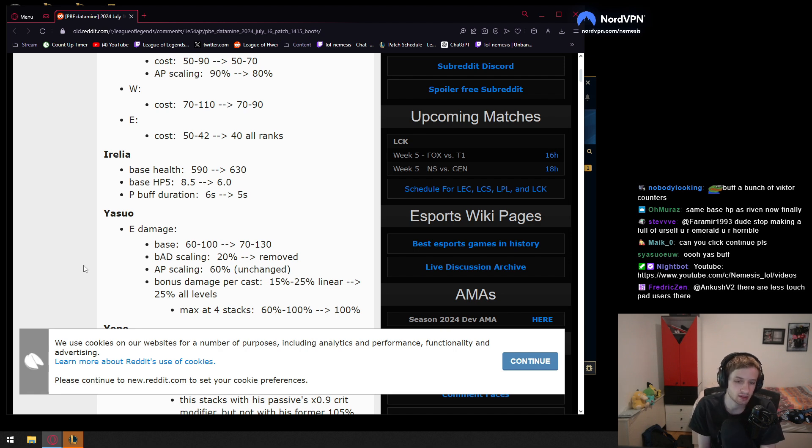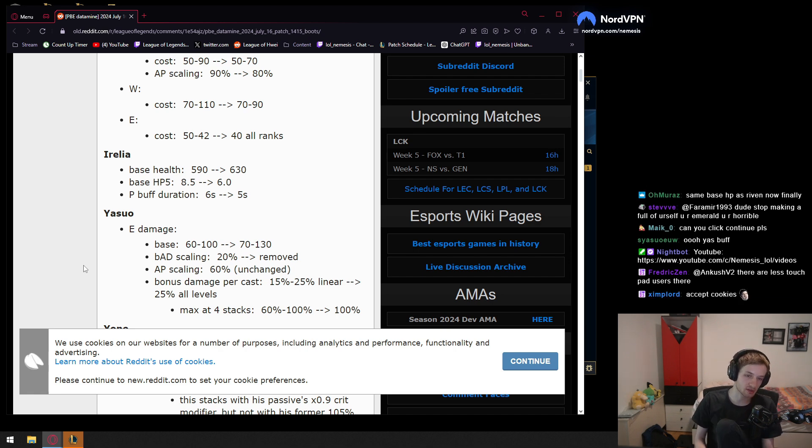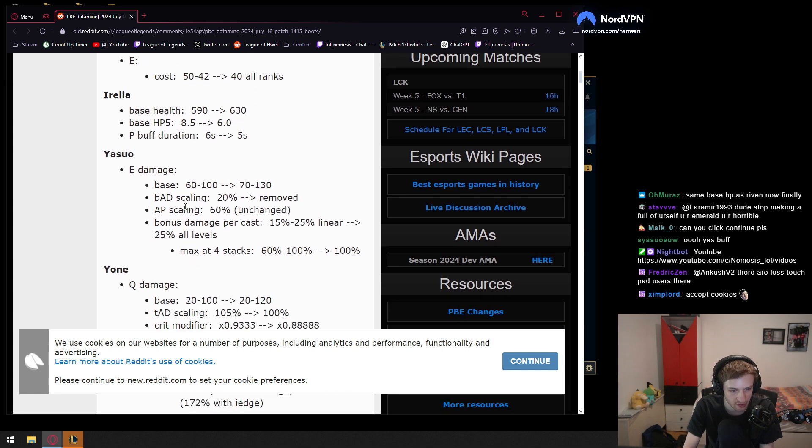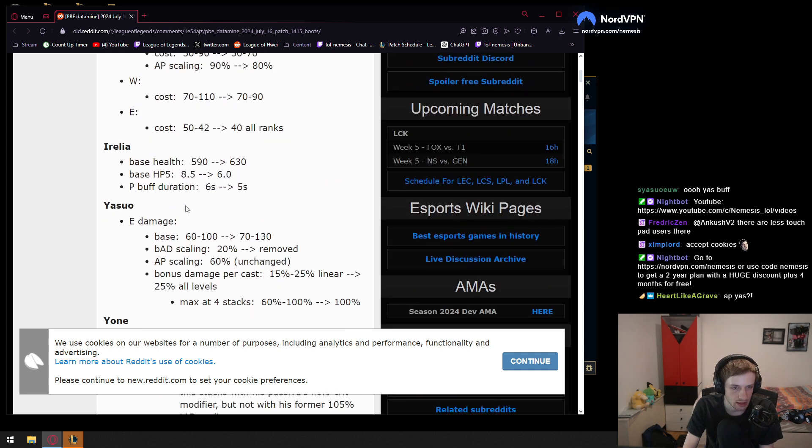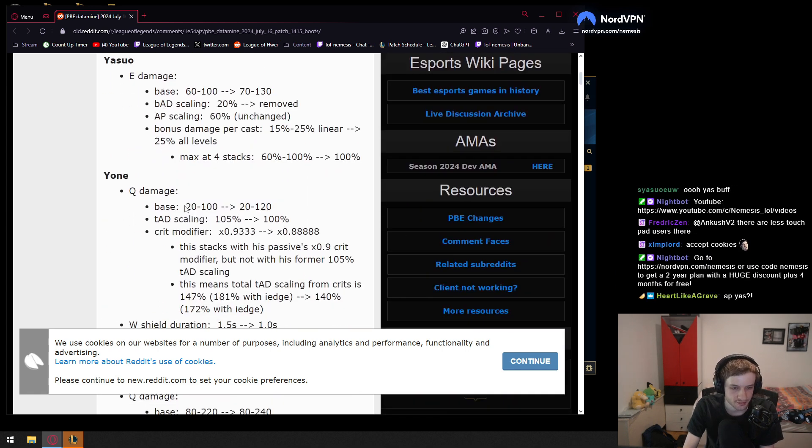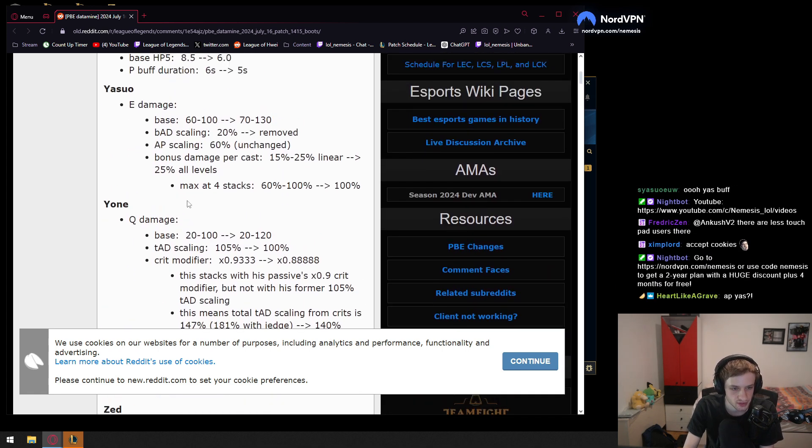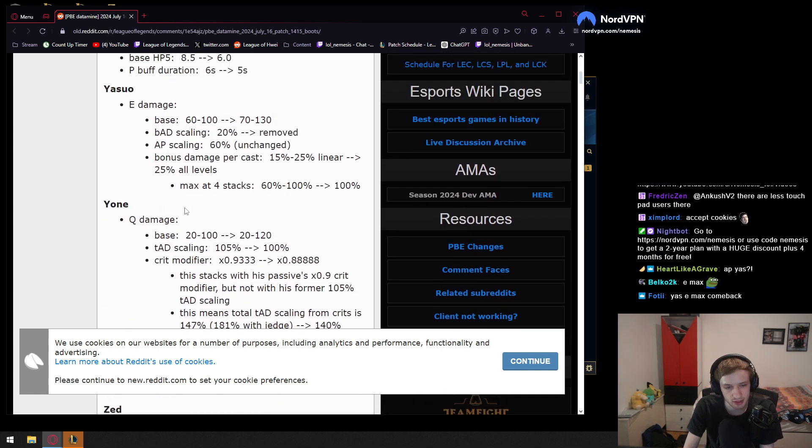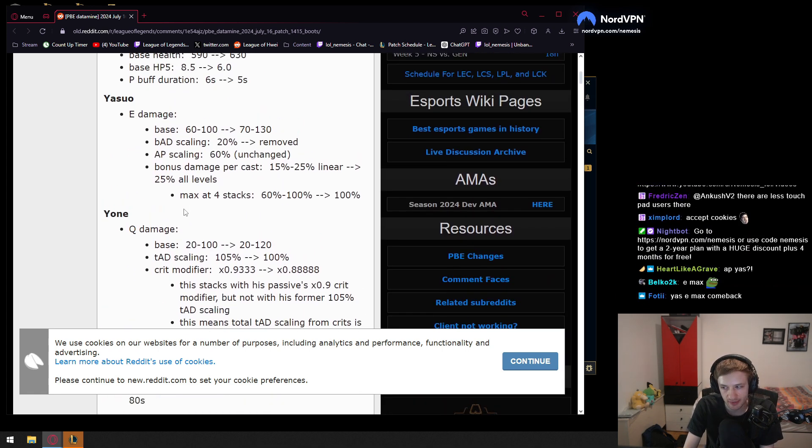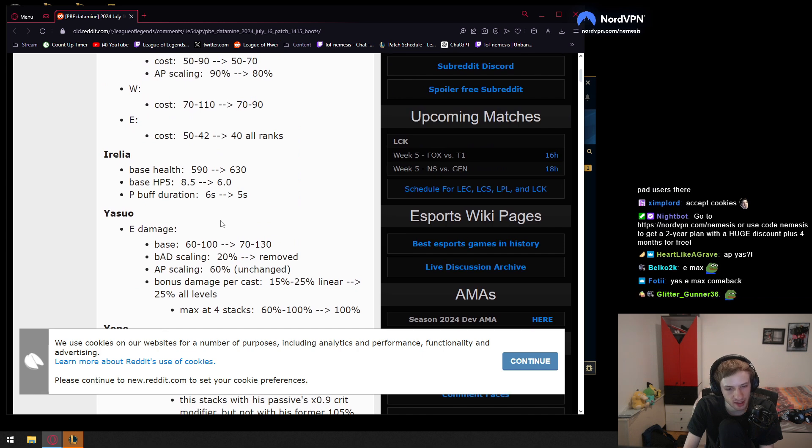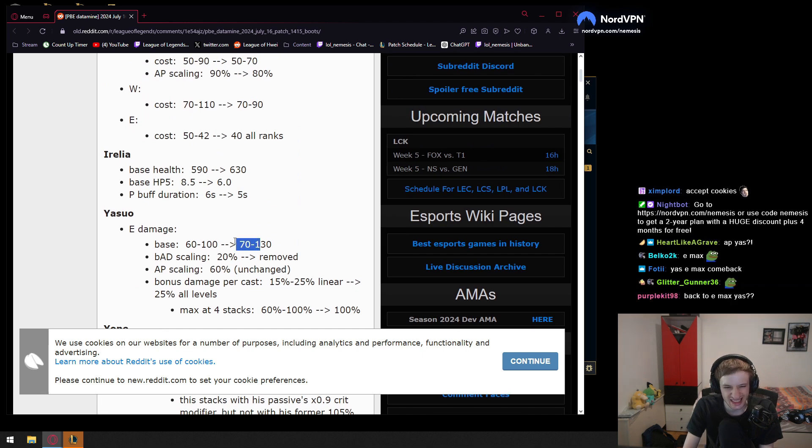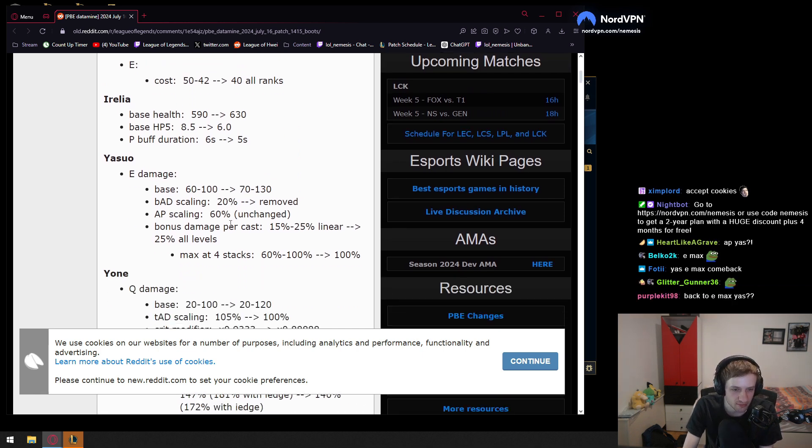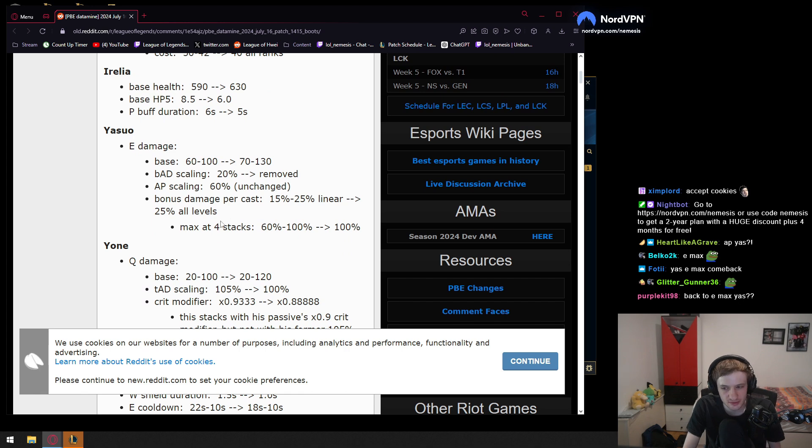Wow, that's gonna matter a lot, honestly. That's kinda crazy. I think his E is gonna do a lot of damage now in early game. E max Yasuo come back. I doubt it. I doubt this is enough to make E max come back. Maybe three points, maybe three points into Q, I don't know.